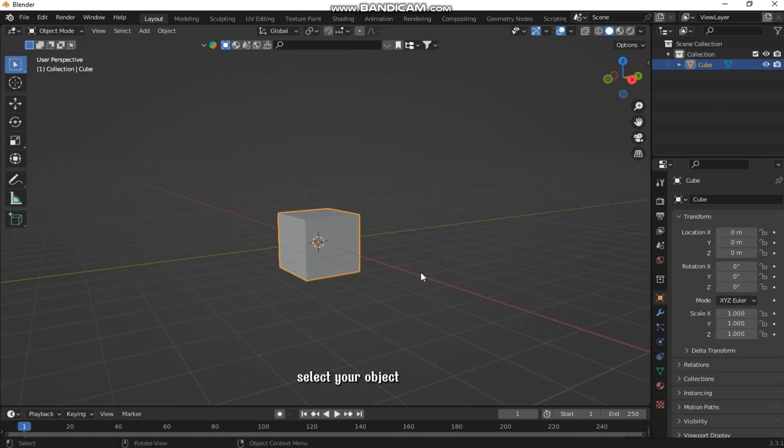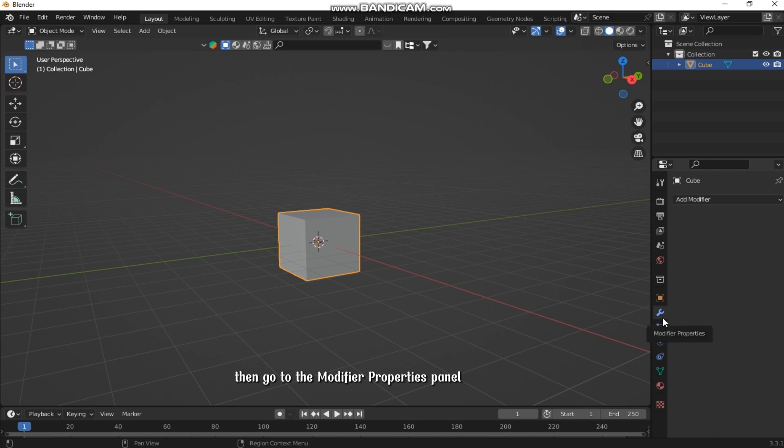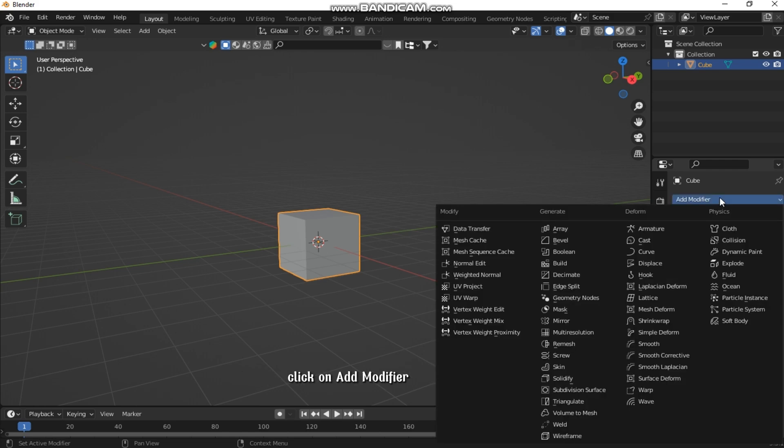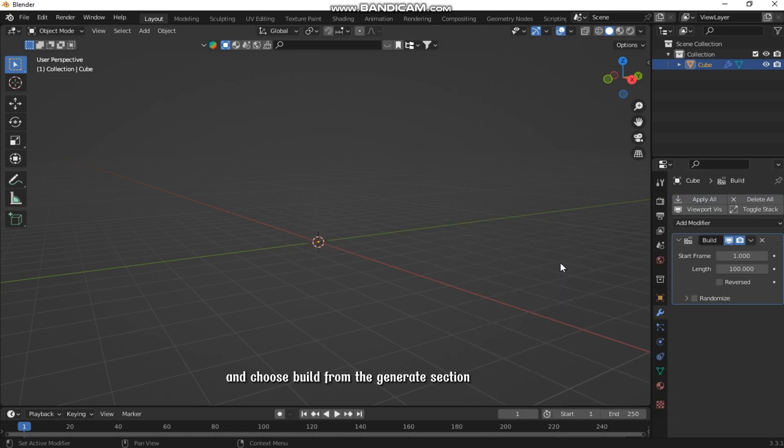Select your object, then go to the modifier properties panel, click on Add Modifier, and choose Build from the Generate section.